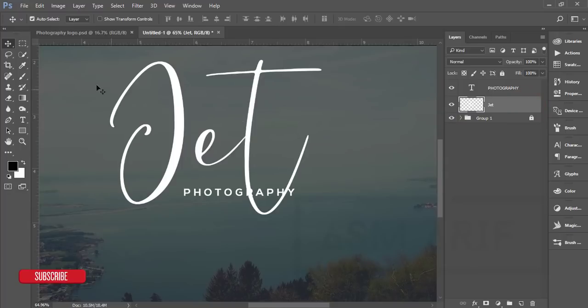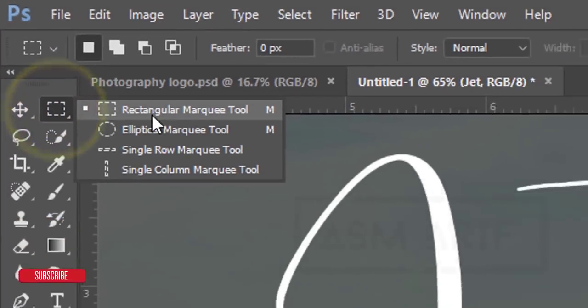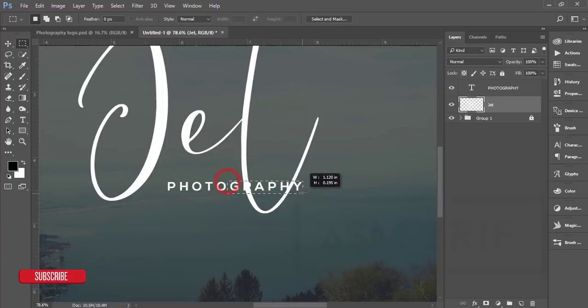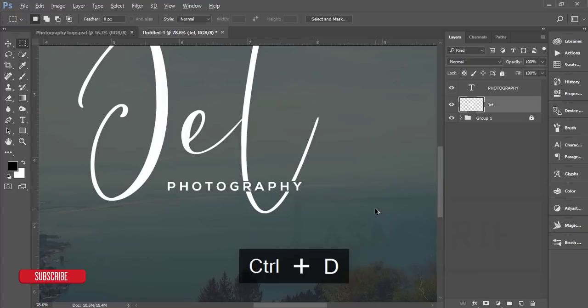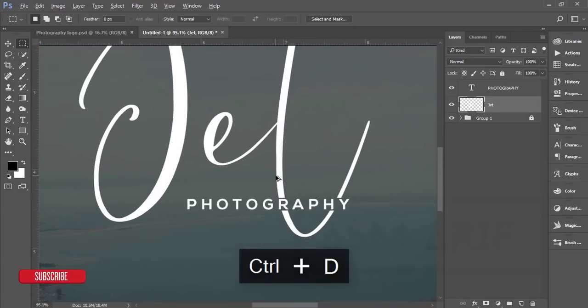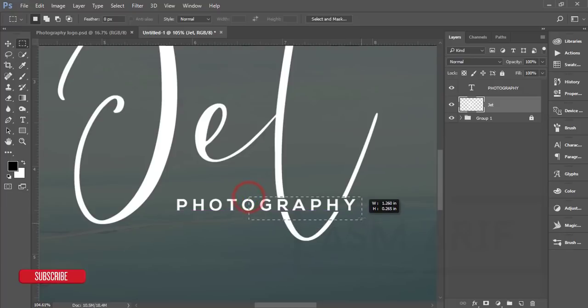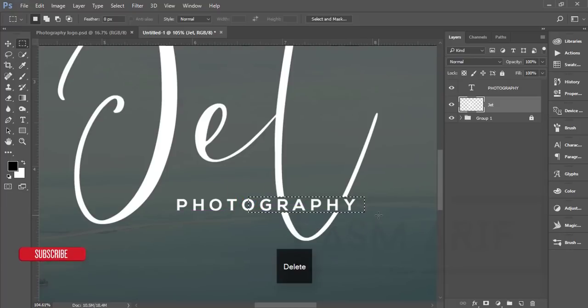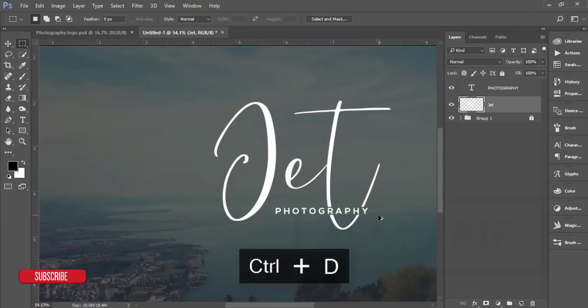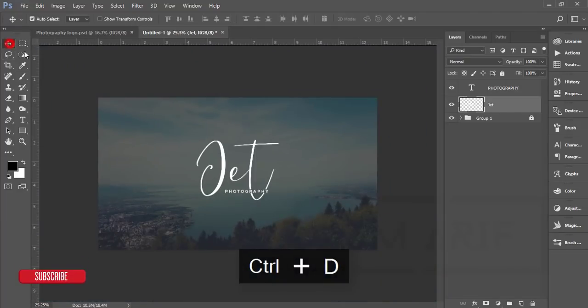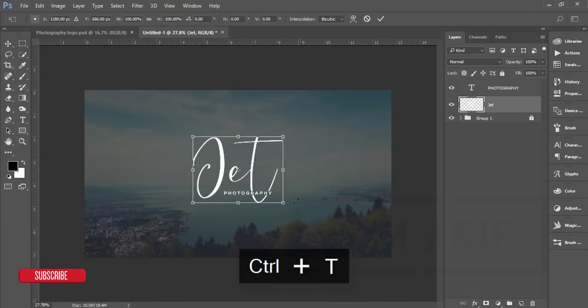Go to the rectangular marquee tool and I'll mark this area only, then just press the delete button. Press Ctrl+D for deselect and you'll get the photography. If you want to cut more, just delete this portion. Press Ctrl+T if you want to make it bigger.